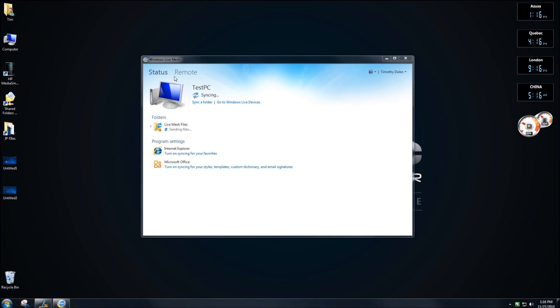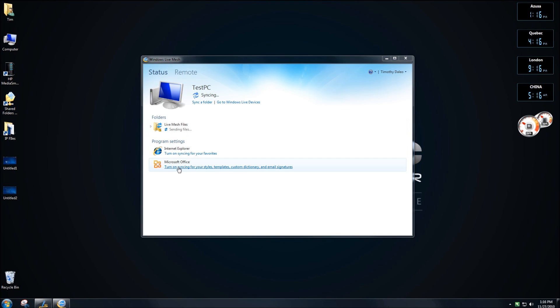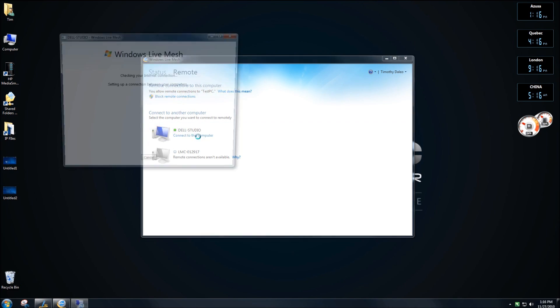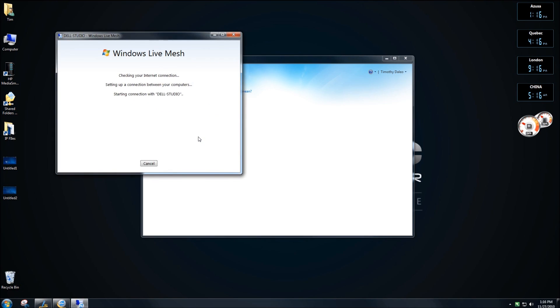You can see here that it says Status that gives you the status of Folders, Program Settings, and Office. You can also see it says Remote. Clicking on Remote gives the ability to connect to another computer. If you've already set up the computer you want to connect to, just click on Connect to this computer.